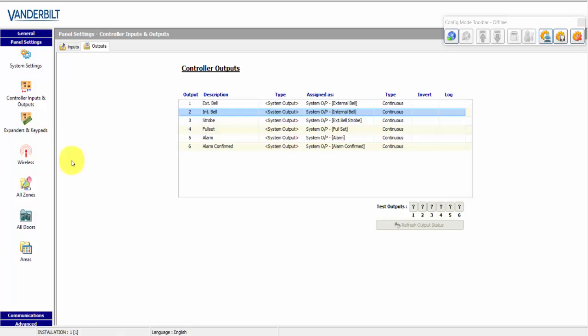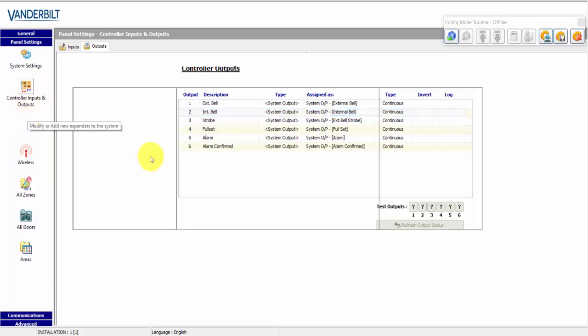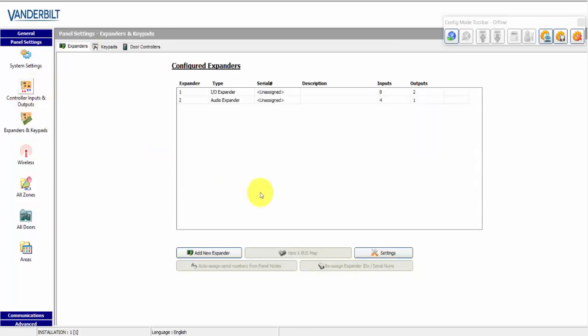Next, I will show how to configure devices. In SPC Pro, we select expanders and keypads. And here we can configure expanders, keypads and door controllers.